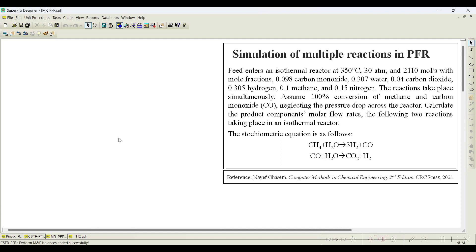The problem statement is as follows: feed enters an isothermal reactor at 350 degrees centigrade and 30 atmospheres, with a flow of 2110 moles per second and mole fractions of 0.098 carbon monoxide, 0.307 water, 0.04 carbon dioxide, 0.305 hydrogen, 0.1 methane, and 0.15 nitrogen. The reactions take place simultaneously, assuming 100% conversion of methane and carbon monoxide, neglecting the pressure drop across the reactor.